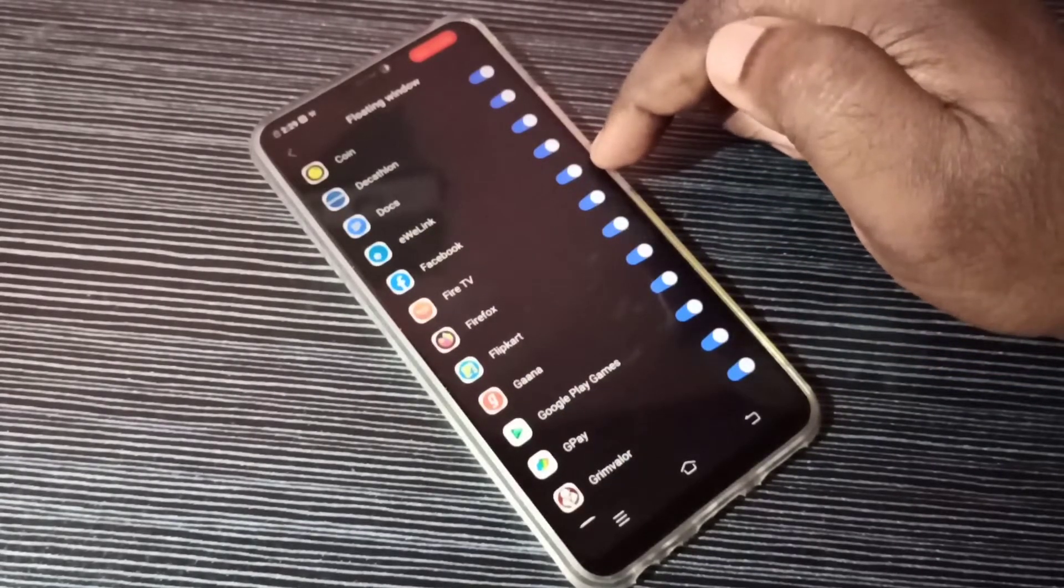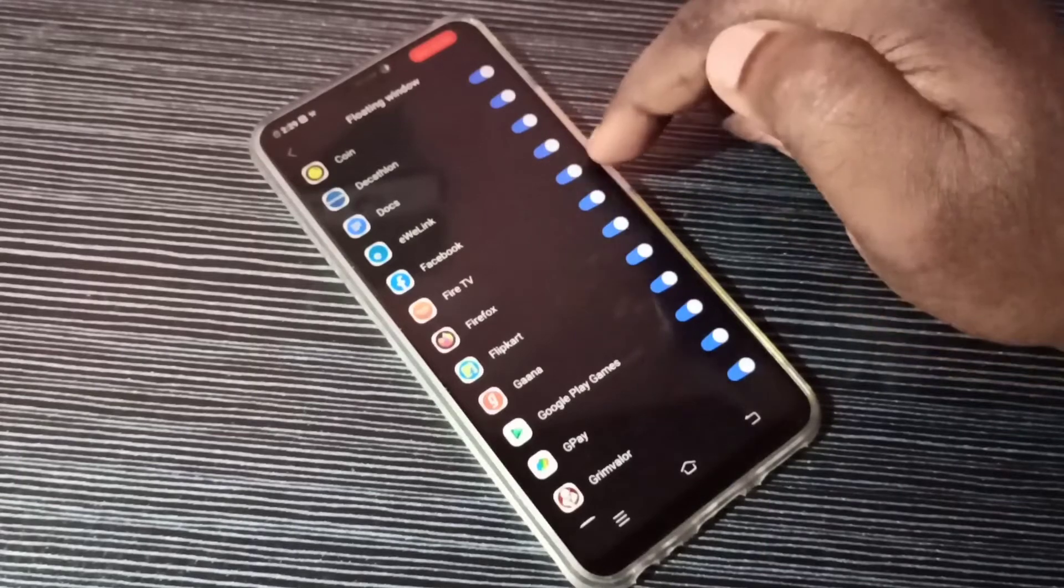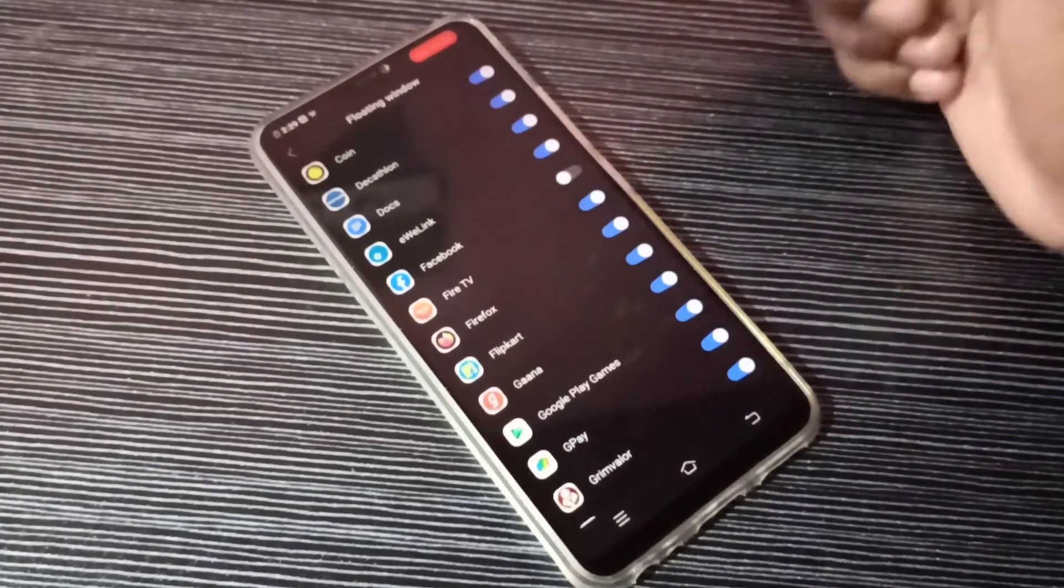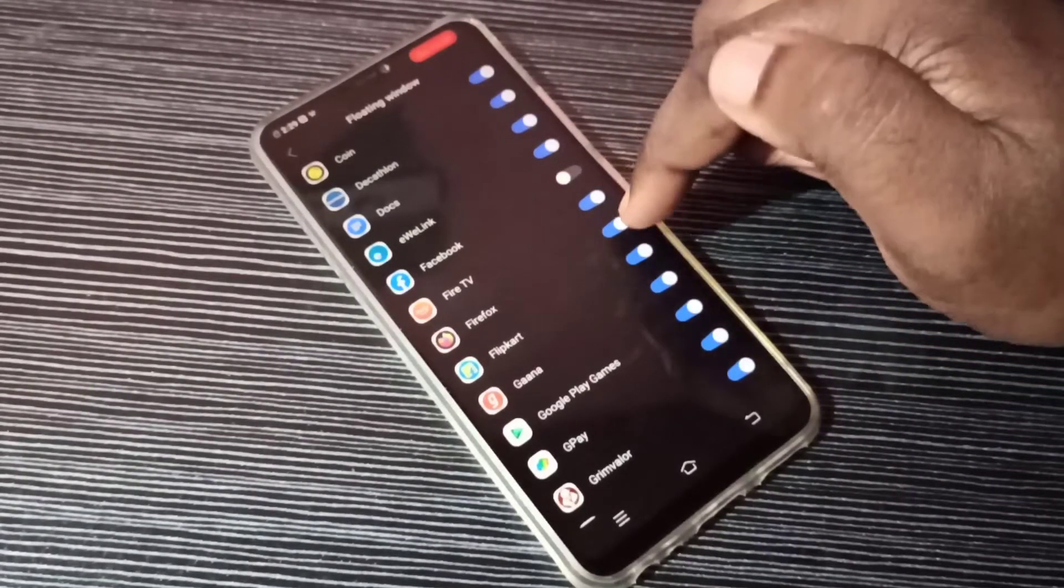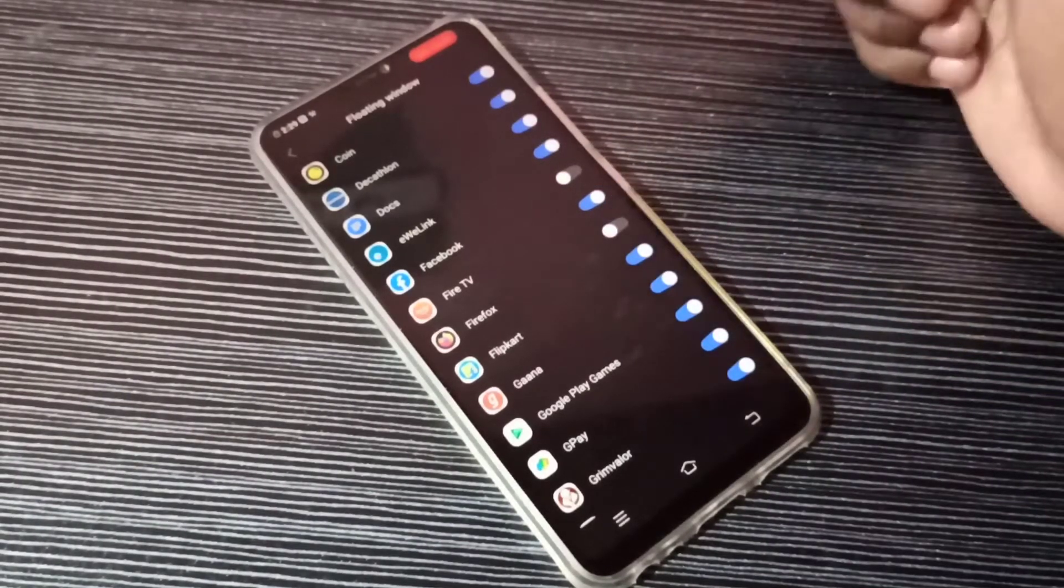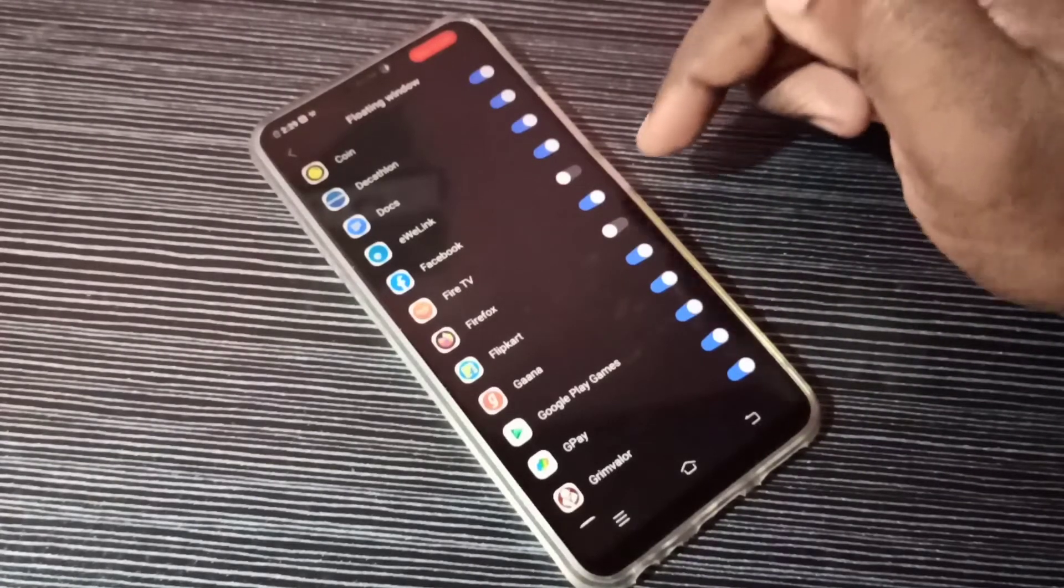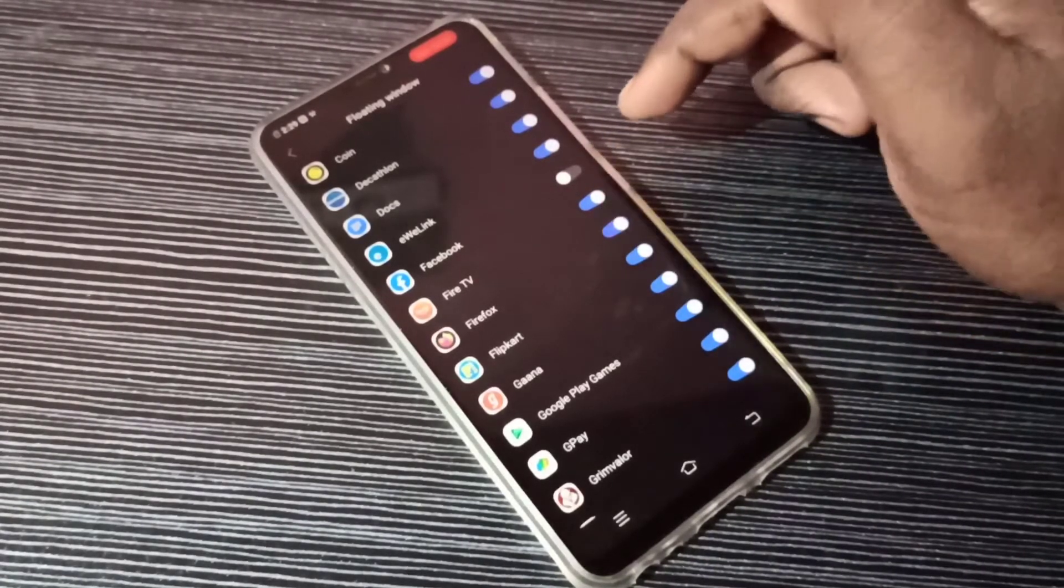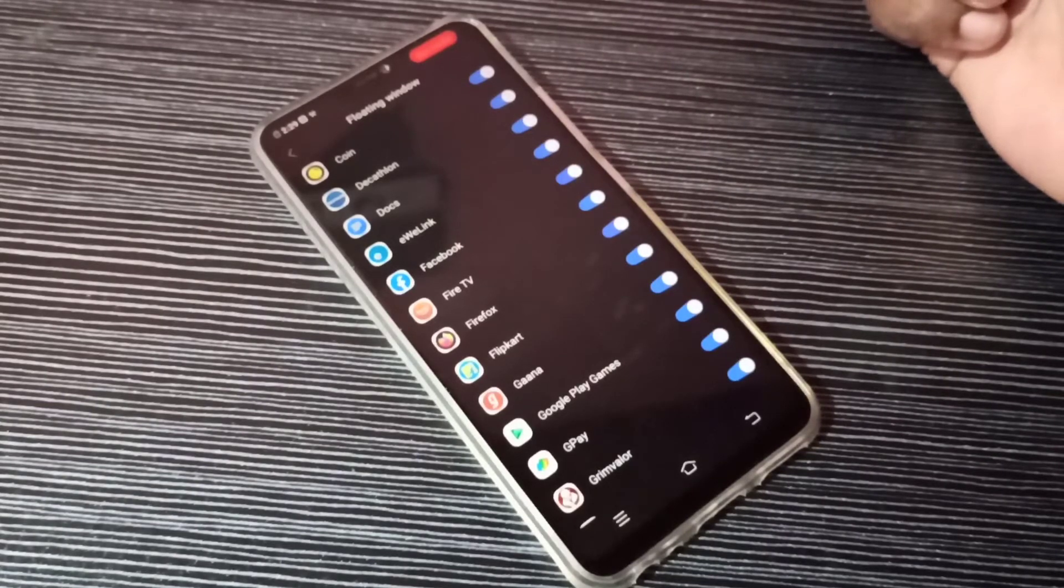I want to disable floating window for Facebook. We can tap here and disable it. From here we can disable the floating window option. If you want to enable it, we can just tap again and enable it.